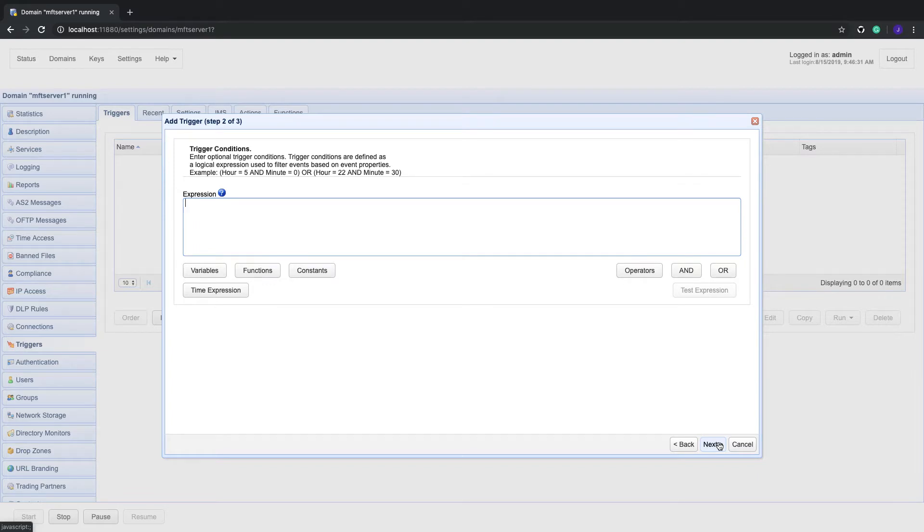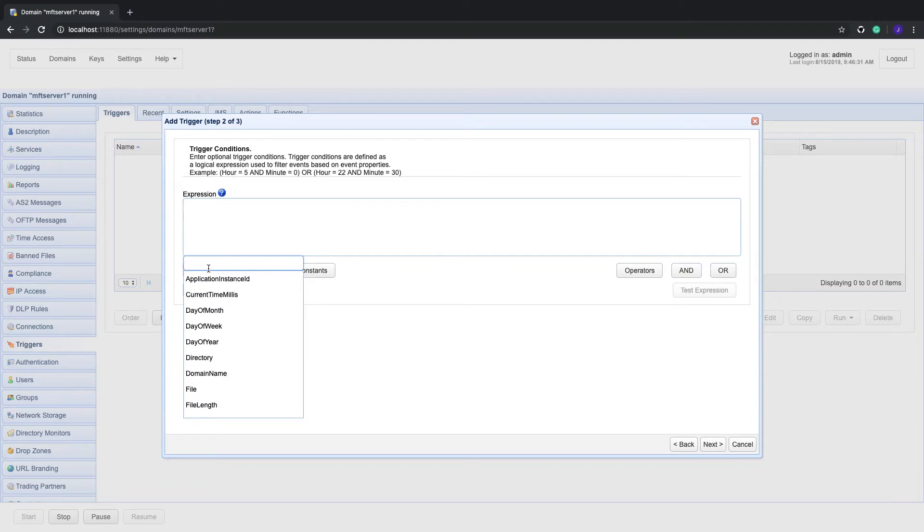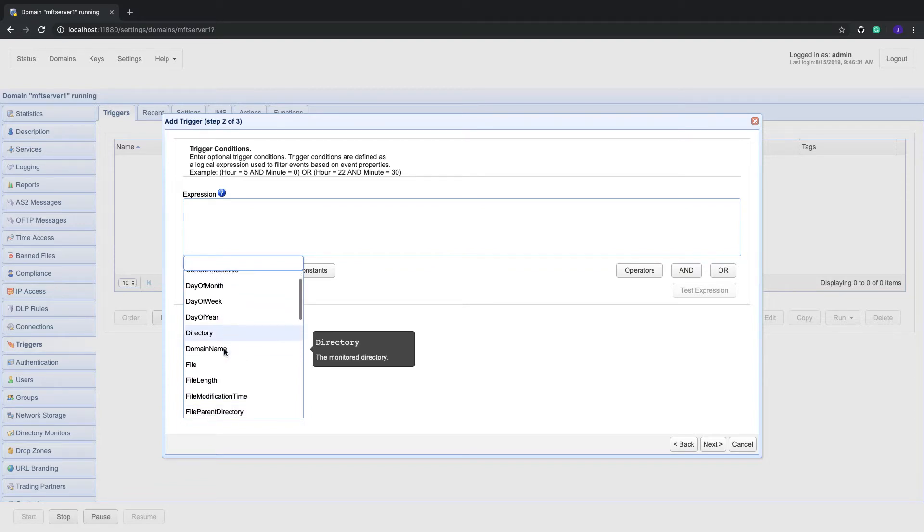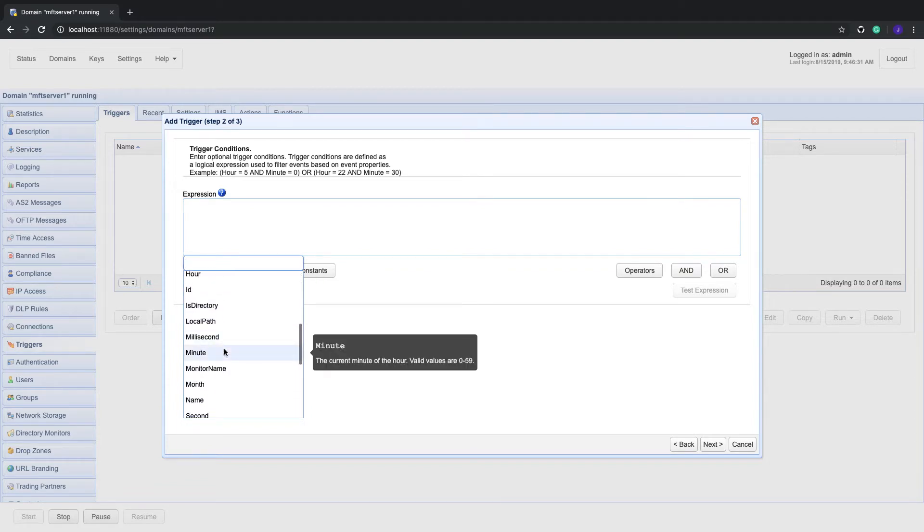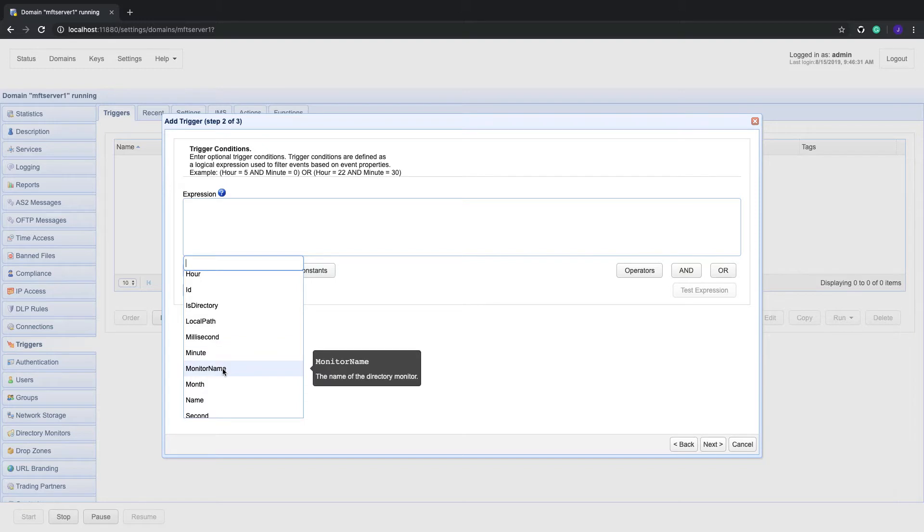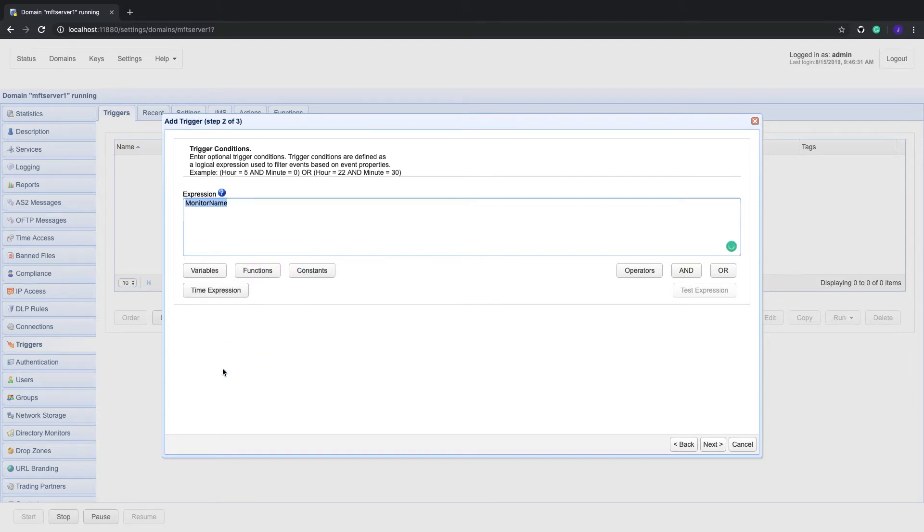In a production environment, it's possible to have several directory monitors that throw the directory monitor file added event type. So to make this trigger act only on an event thrown by the directory monitor we created earlier, you can specify that monitor in the trigger conditions box, like so. Wherein, if you recall, that's the name we assigned to our directory monitor.